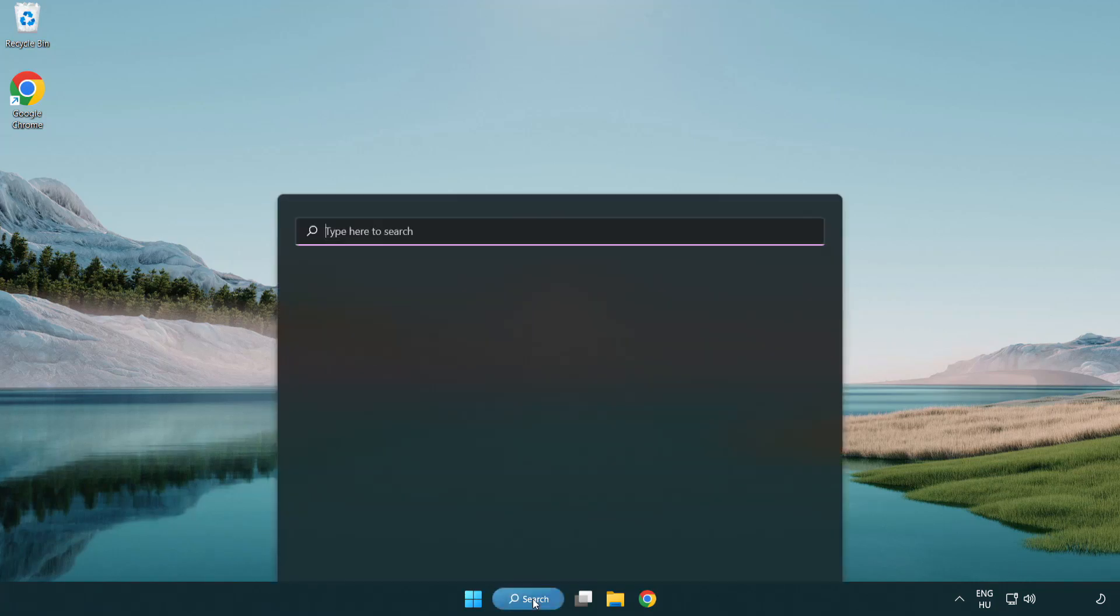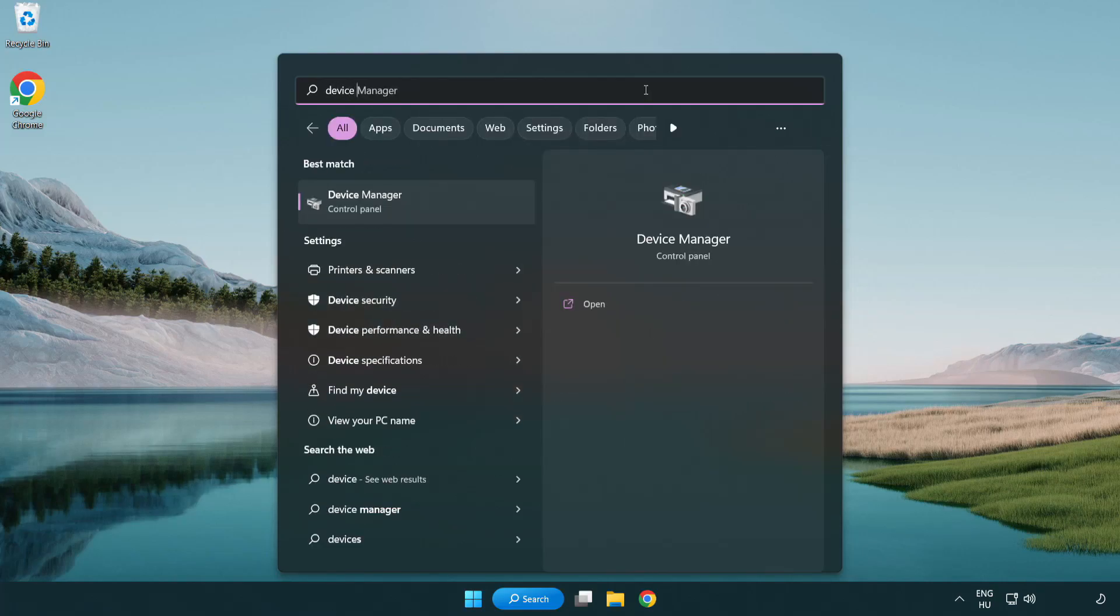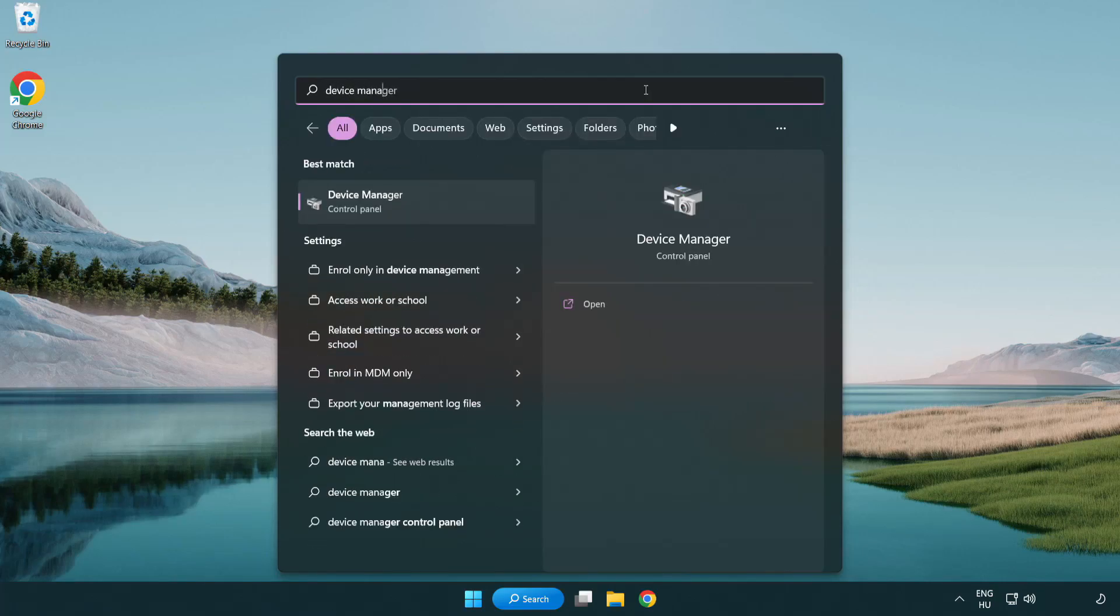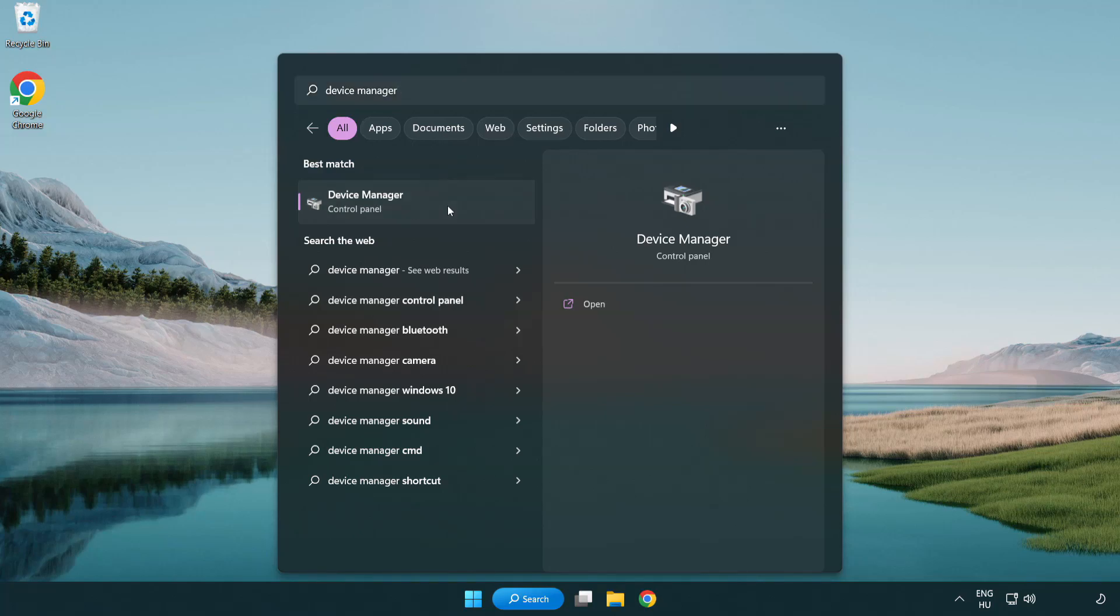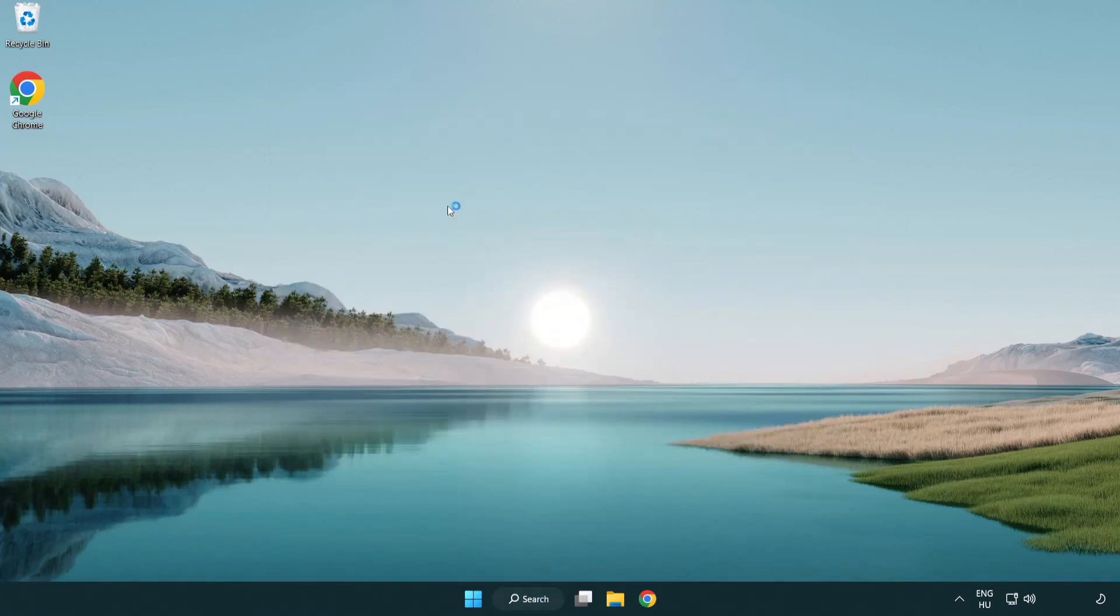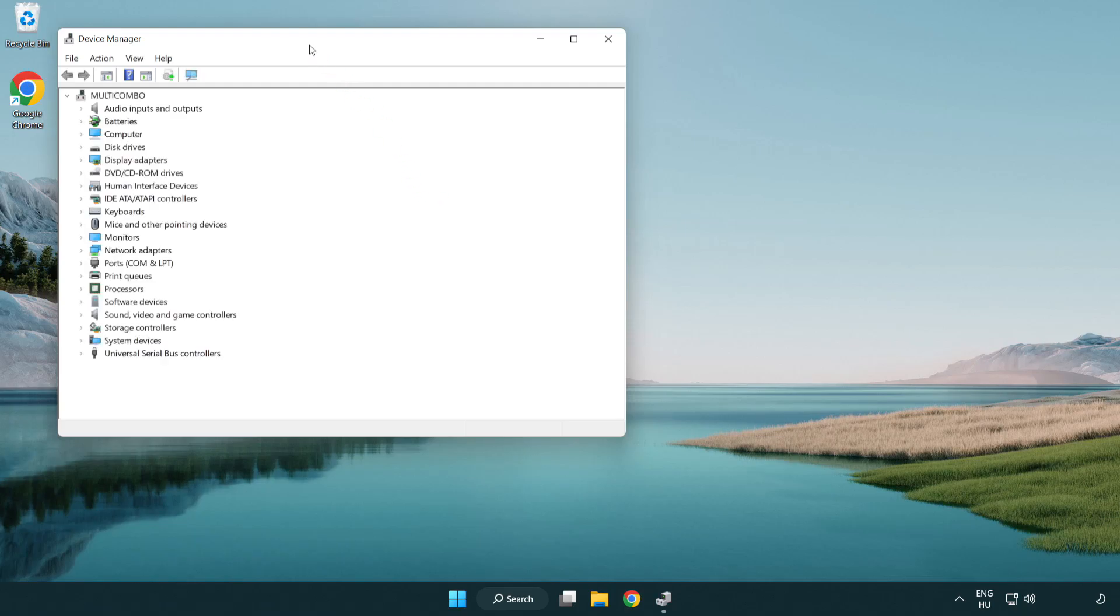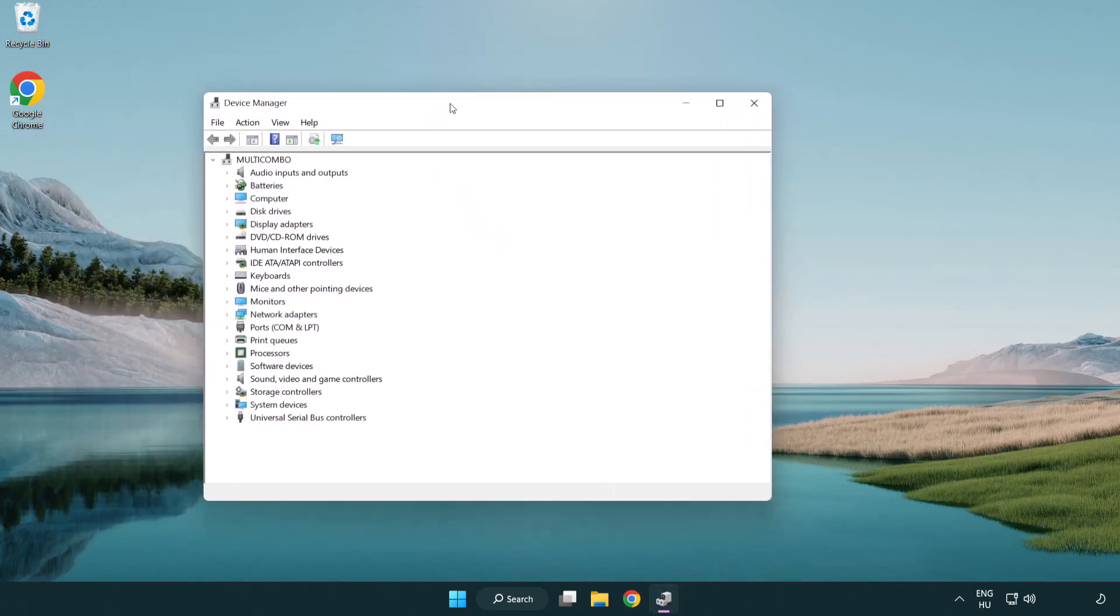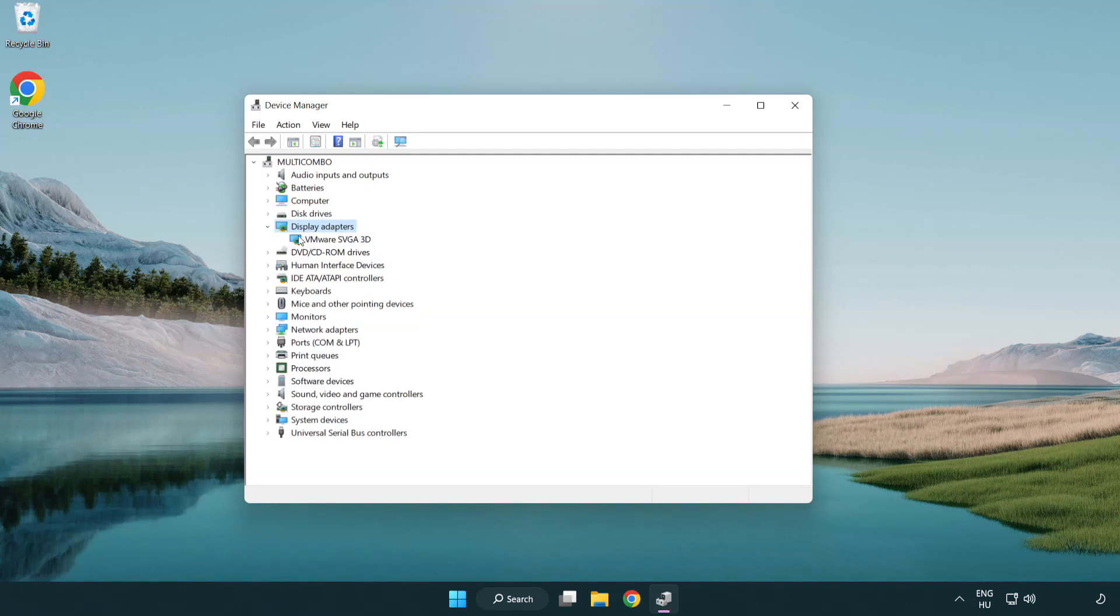Click the search bar and type device manager. Click Device Manager. Click display adapters and select your display adapter.